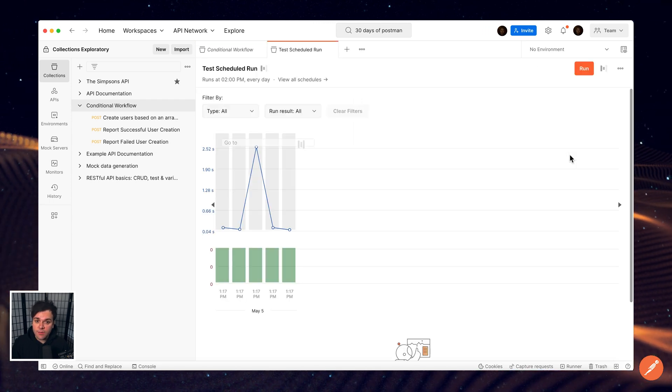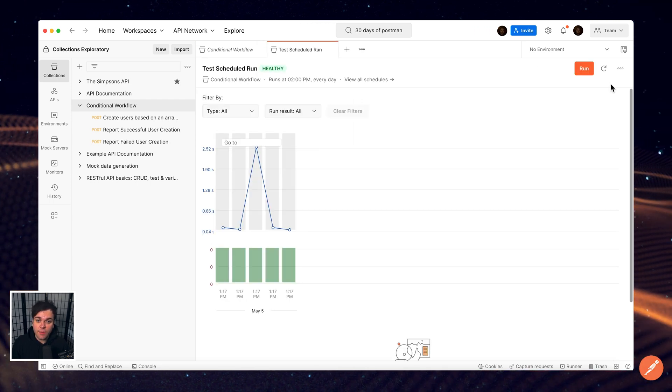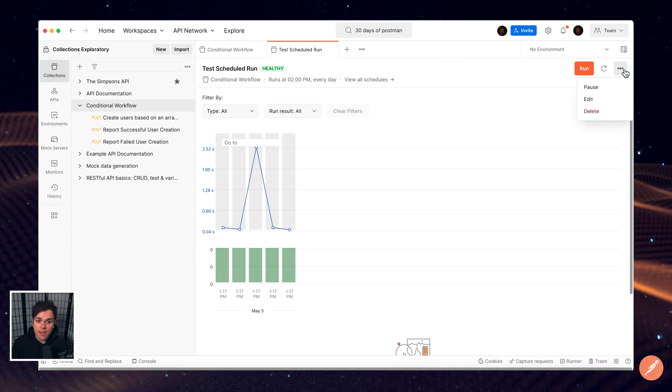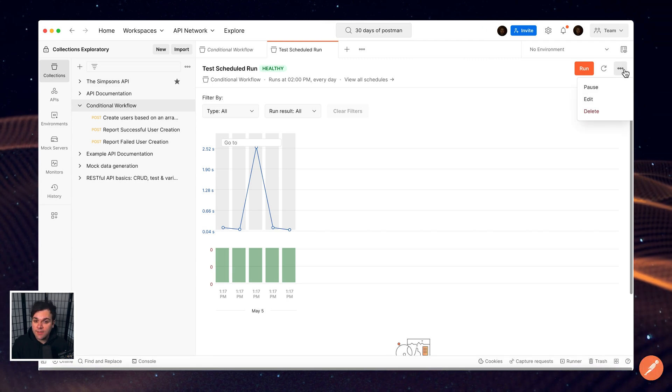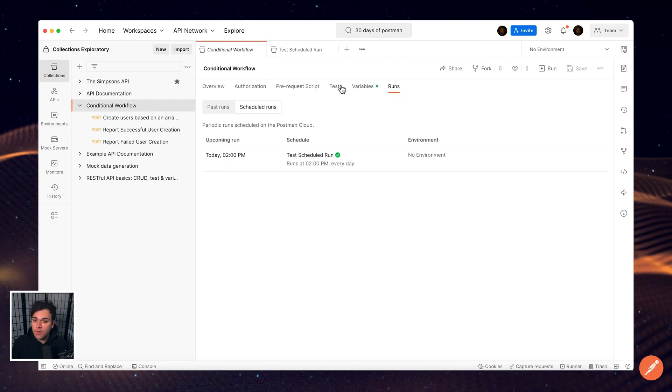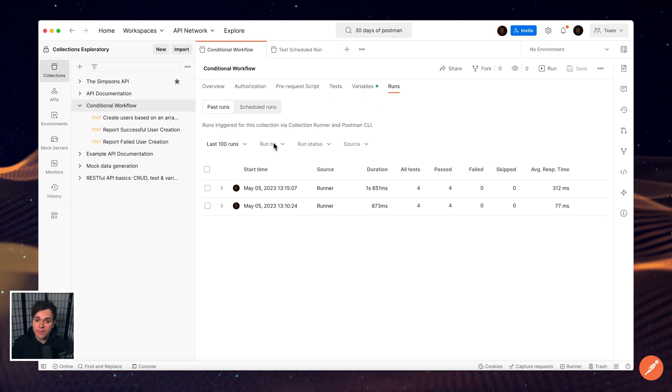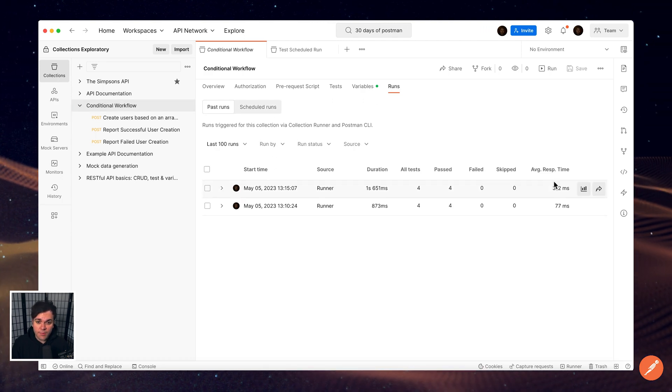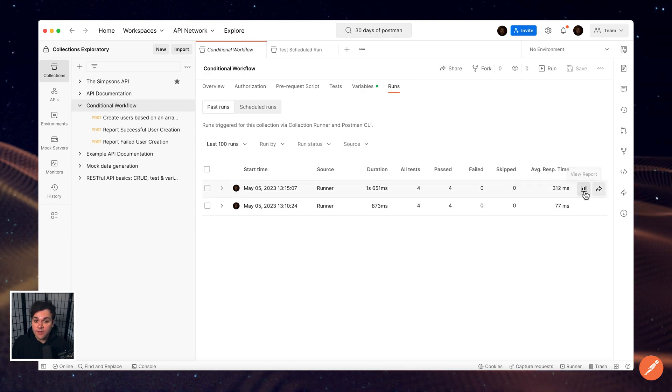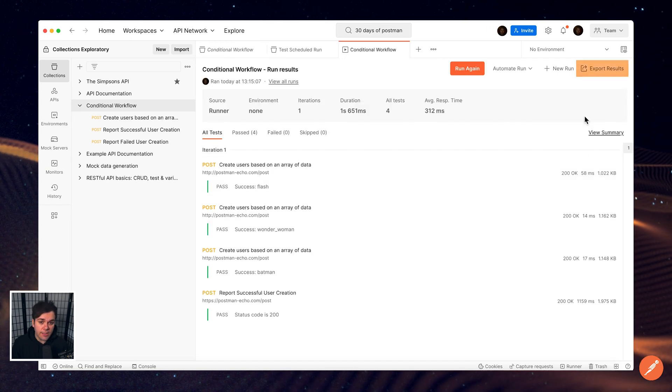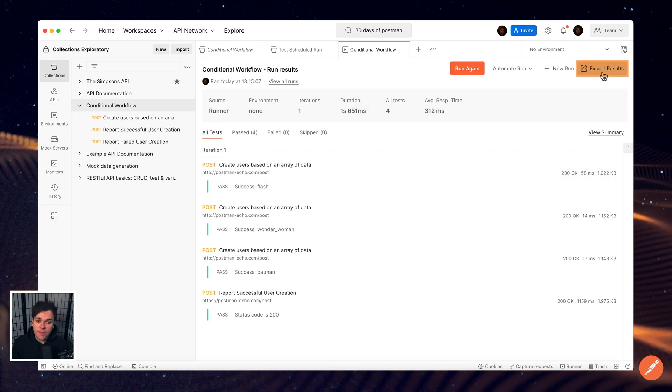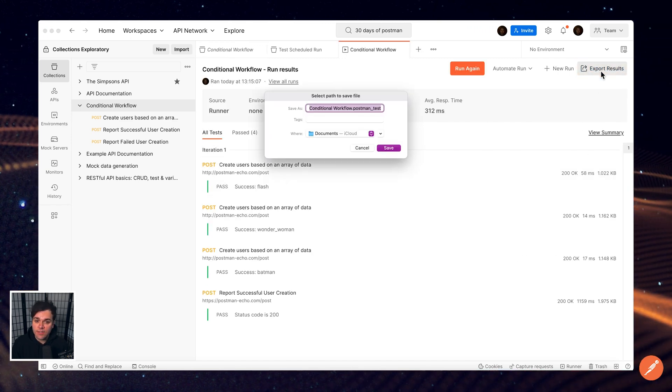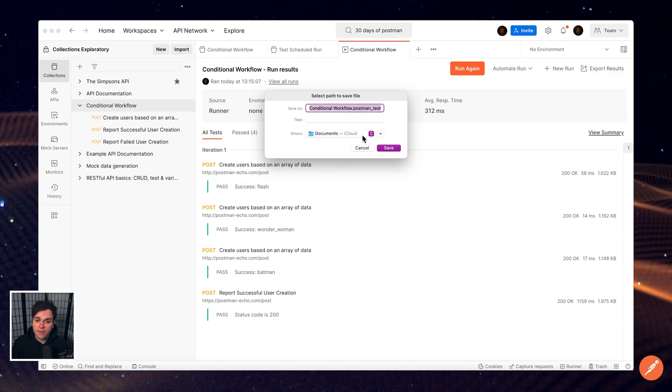You can view the scheduled run's latest results as well as pause, resume, edit, and delete scheduled runs from this page. If you are running the desktop version of Postman, you can also export the results of a collection run to share it with your team. Open the collection run in the runner and select Export Results at the top right to download the run.